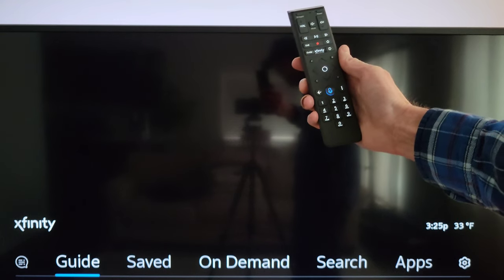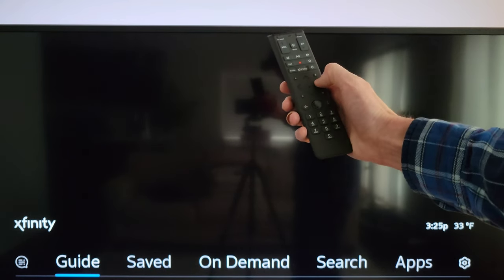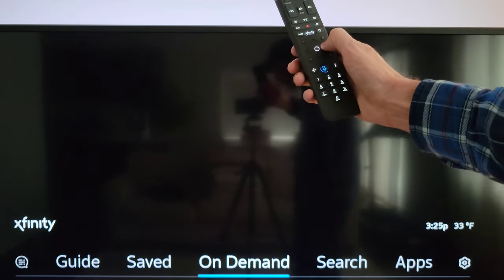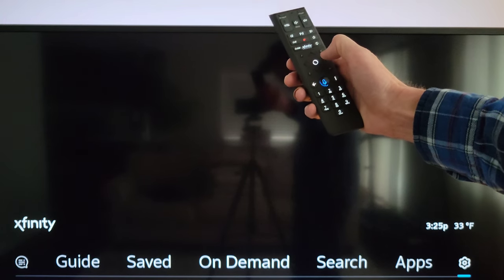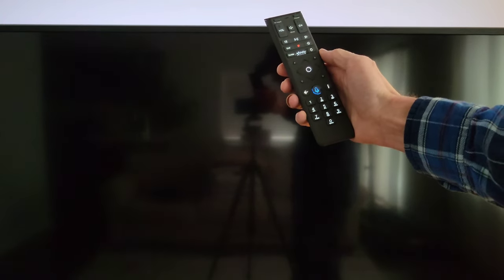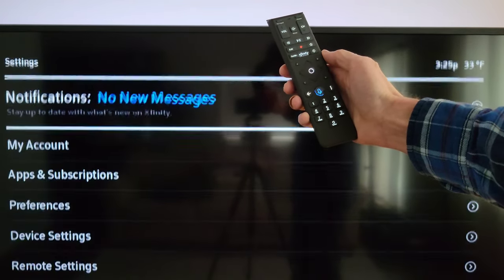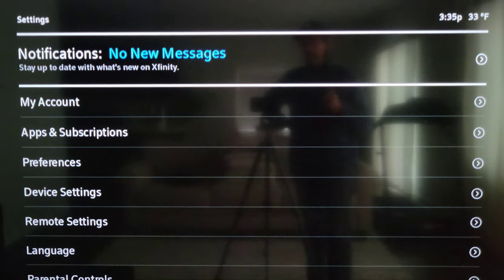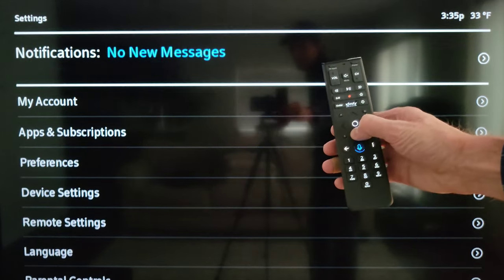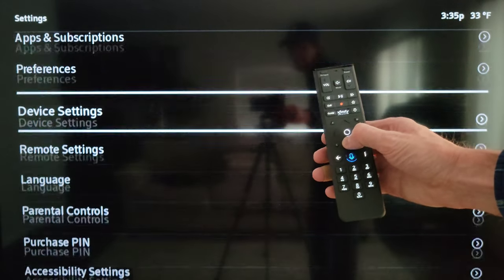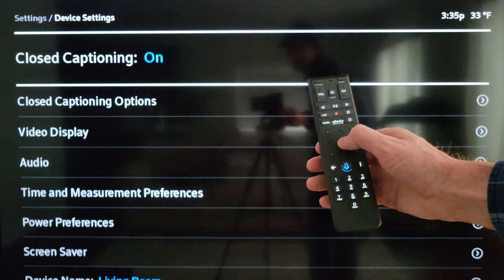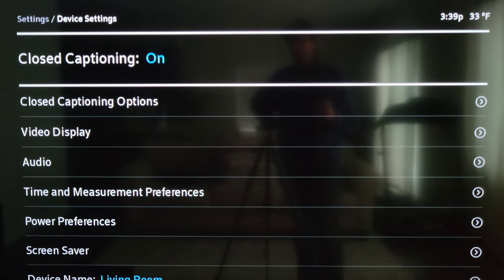This menu pulls up, and then we're going to press the right arrow button until we get over to the Settings icon, then press the circle button in the middle of the arrows to select that. In the Settings menu, we're going to press the down arrow button until we get to Device Settings, then press the circle button to select that.